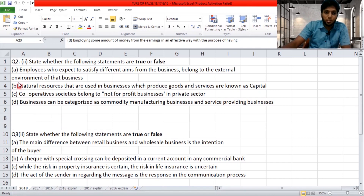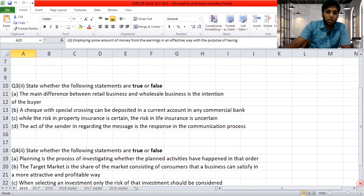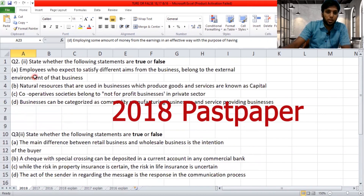Question number two will be mostly based on your grade 10 syllabus — chapters one, two, and three. Question number three is mostly based on grade 11, chapter number one. And question number four, Roman numeral two, will be tested on chapter number two, three, and eight of your grade 11 syllabus. These are the things you need to know when you're doing the past papers.